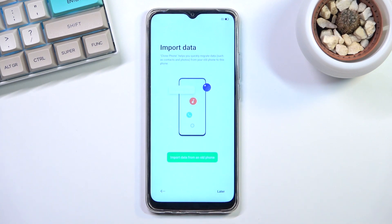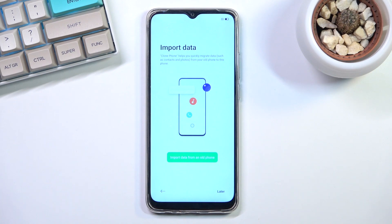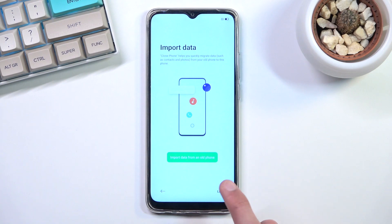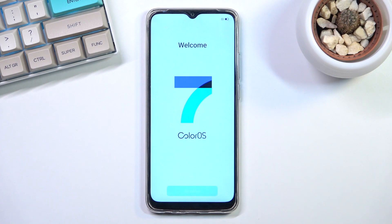The next page allows you to import data from an old device using a proprietary application. If your old device is not an Oppo phone, you'll need to download that application on it. If it is an Oppo phone, the app comes pre-installed so you don't need to worry. The process is fairly simple and straightforward. Since I'm setting up as new, I'll select later and then get started to finish the setup.